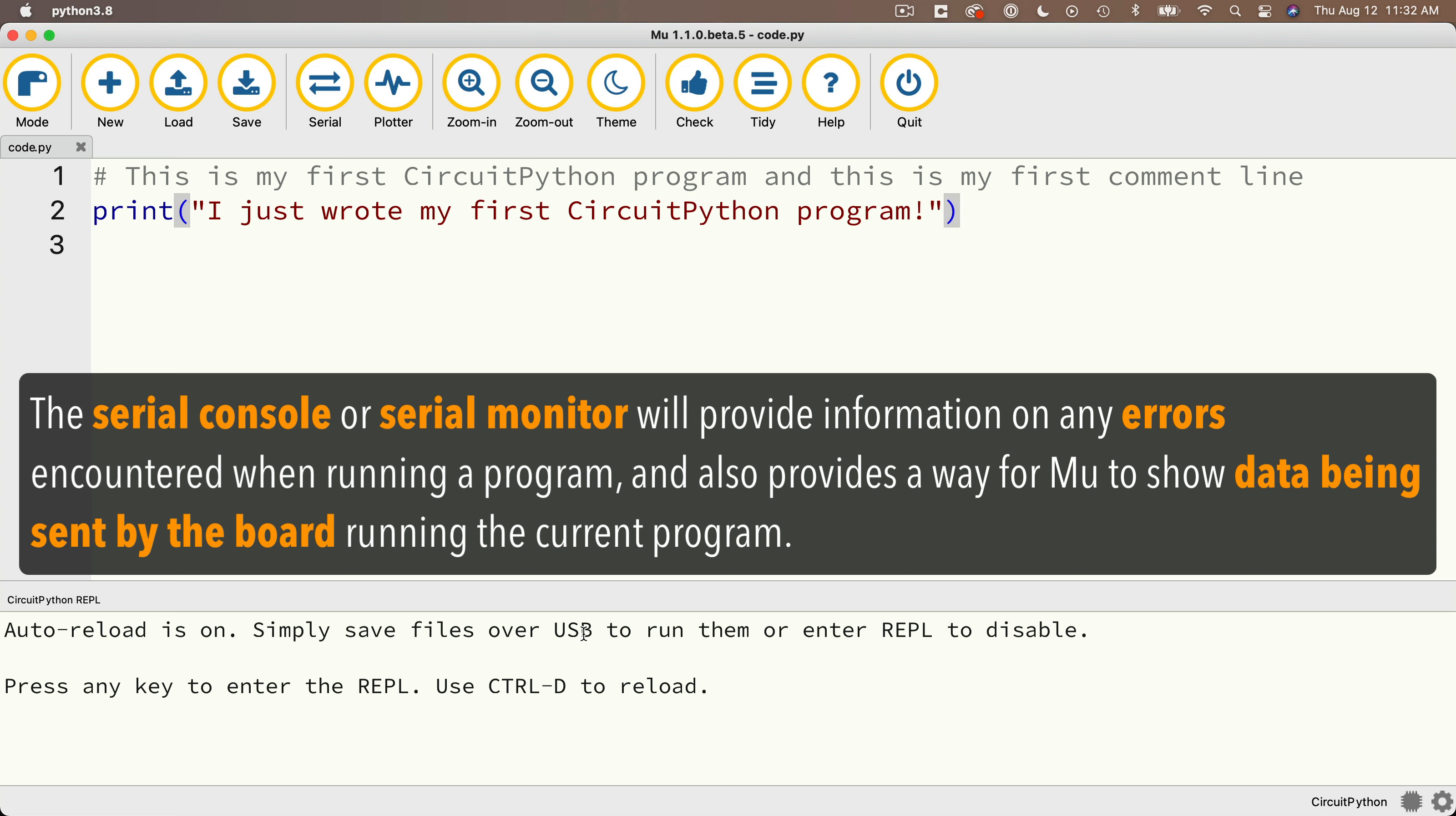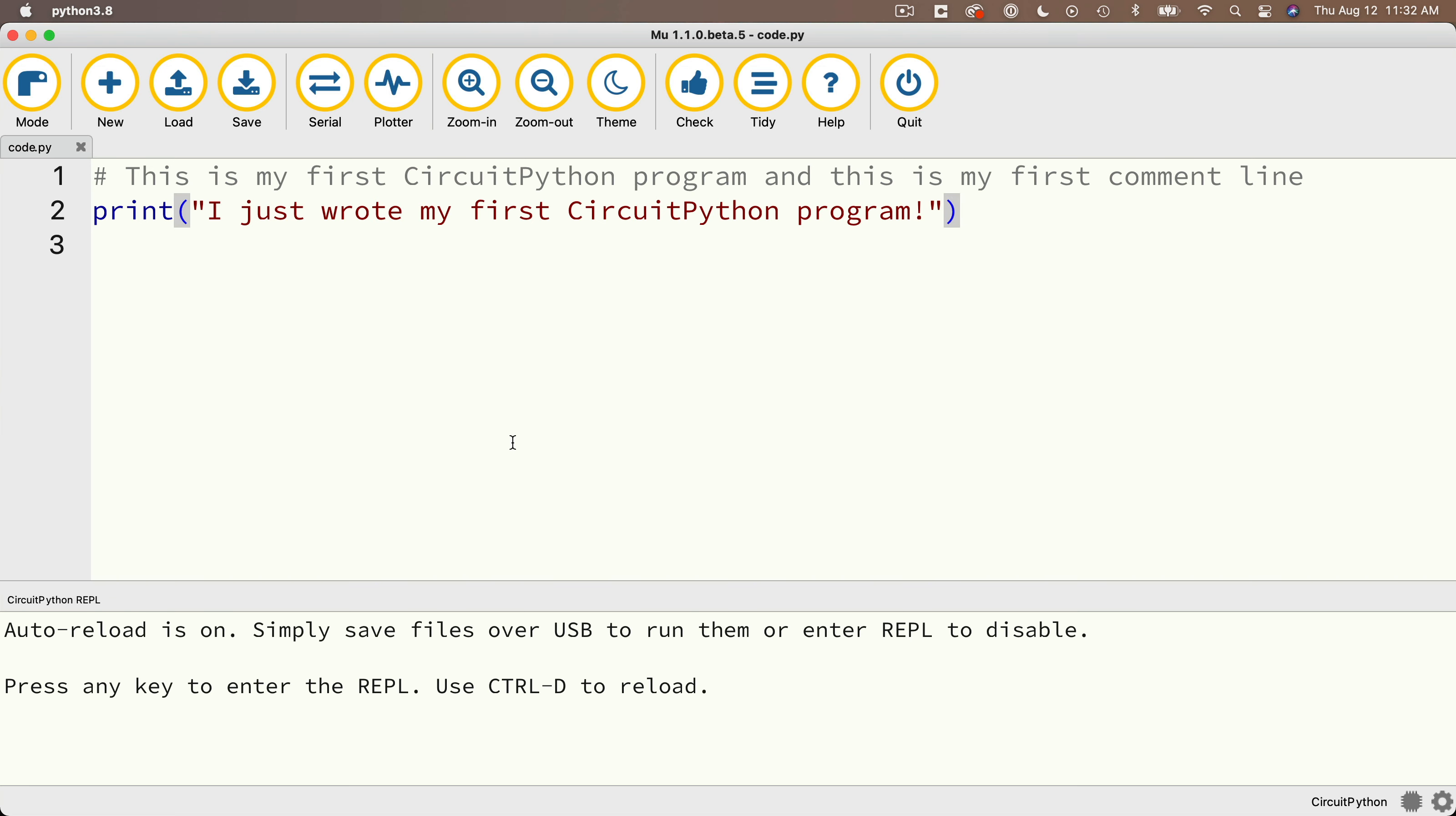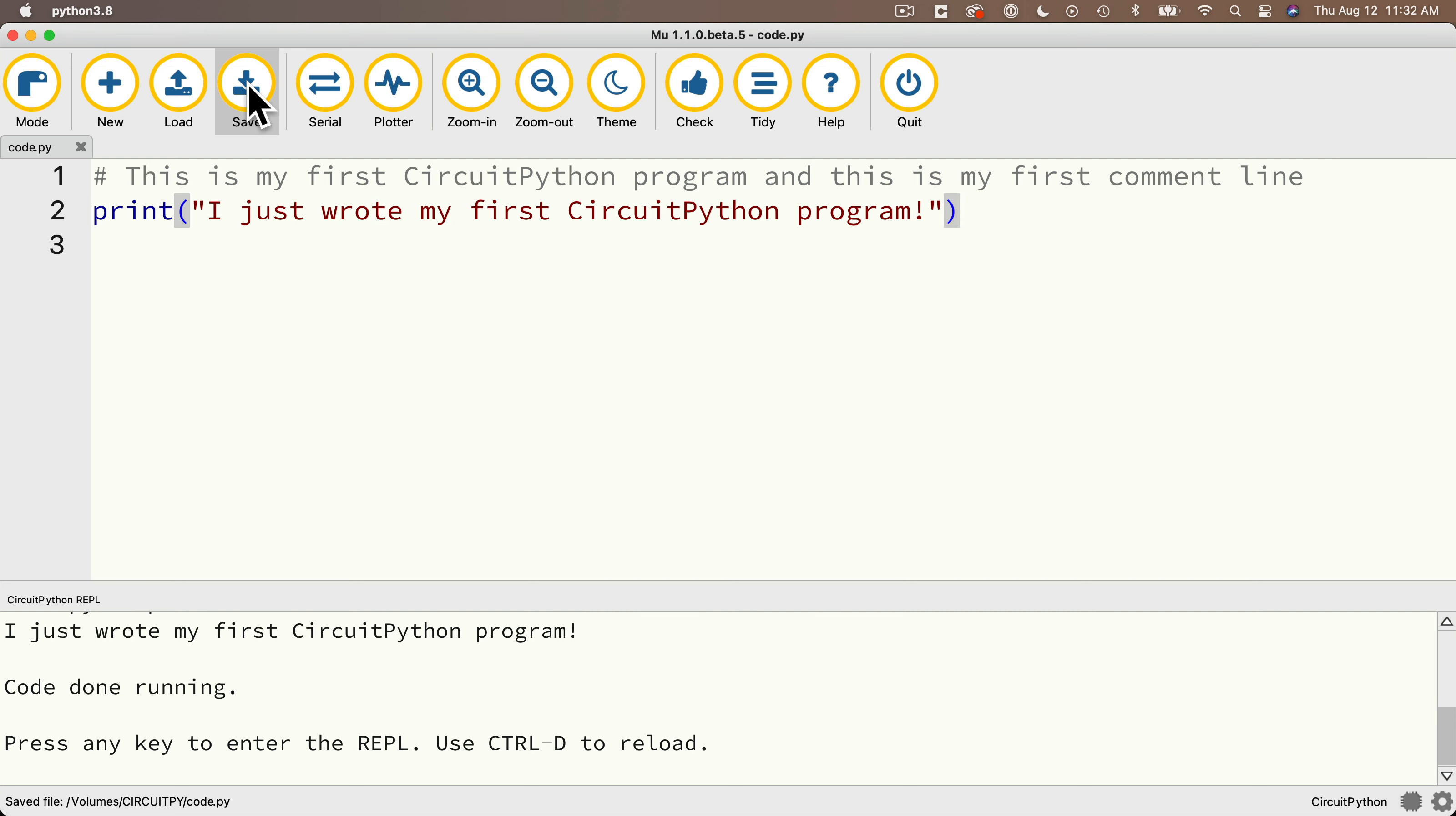Now the serial console will give you information on whether your program has any errors. And it also acts as a window where your board can send data back to move for you to look at. Now one way the board can send data back to the serial console is by using the print command. So now with the serial monitor showing, we're going to click on the save button again.